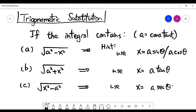Similarly, for part B, if you're looking at the square root of A squared plus X squared, you can try to use X equals A tangent theta. And similarly, for part C, if it is the square root of X squared minus A squared, you can try to use X equals A secant theta.